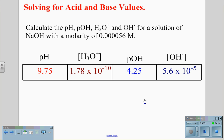So for the problem, with a molarity of 0.000056 molar for the NaOH, we get a value of 9.75 for the pH, 1.78 times 10 to the negative 10th for the hydronium concentration, 4.25 for the pOH, and 5.6 times 10 to the negative 5th for the hydroxide concentration.